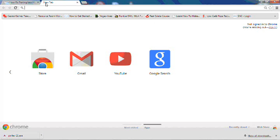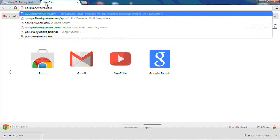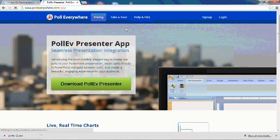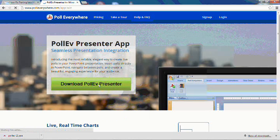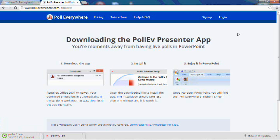Moving on, this is a very simple process. First off, make sure you do not already have PowerPoint open. Now, point your browser to PollEverywhere.com slash app. You'll see a big green button that says Download PollEV Presenter. Click on that to begin the downloading process.